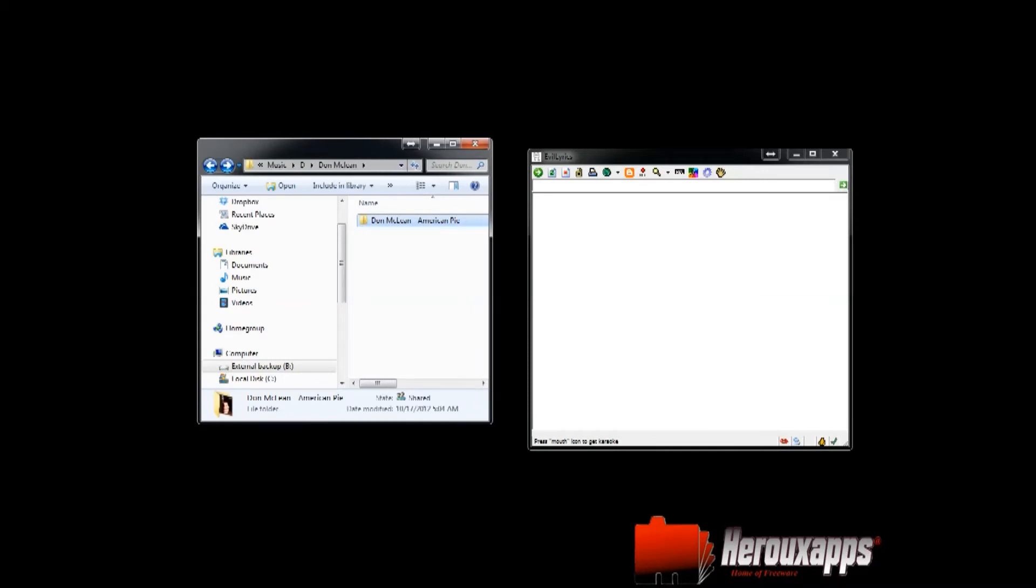When you're installing the software it will ask you which plugin you want to install and I've picked Windows Media Player. As soon as you start playing the song with Media Player it will automatically look for the lyrics and it will display them in that screen over here.